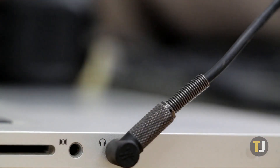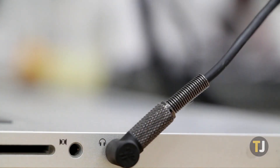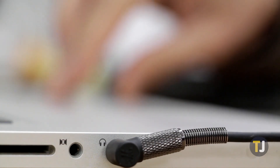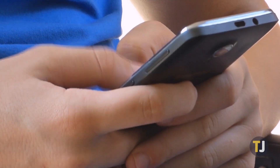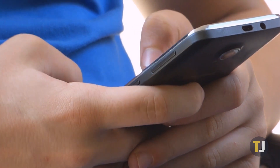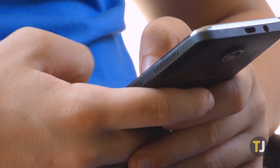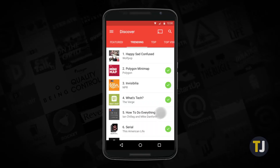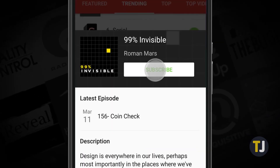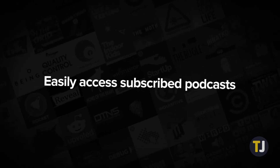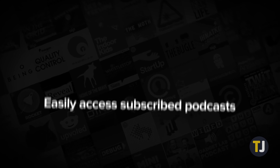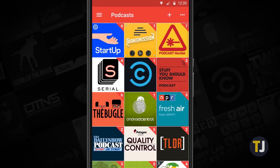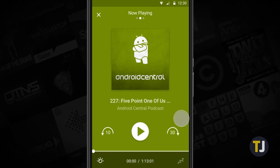Podcasts have gone from a relatively niche form of entertainment to a massive business with more than 600,000 shows available online. Thanks to online curation and recommendation engines, trying out a new podcast is as easy as hitting the subscribe button. However, newcomers to the world of podcasts may find it difficult to remove downloaded episodes in order to save storage space on their phone or tablet. Let's take a look at how to delete podcast episodes from your devices.